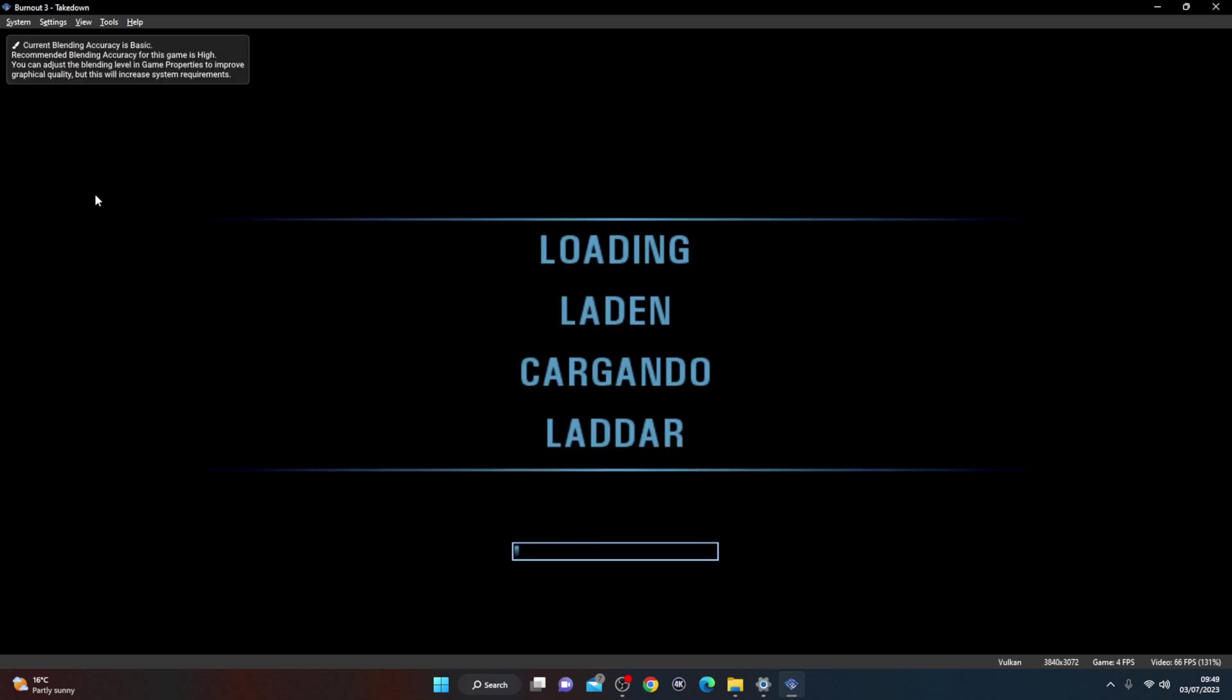So once that's done, just hit close and we're going to reload Burnout 3 Takedown. And now we should be able to play with the PS5 controller.